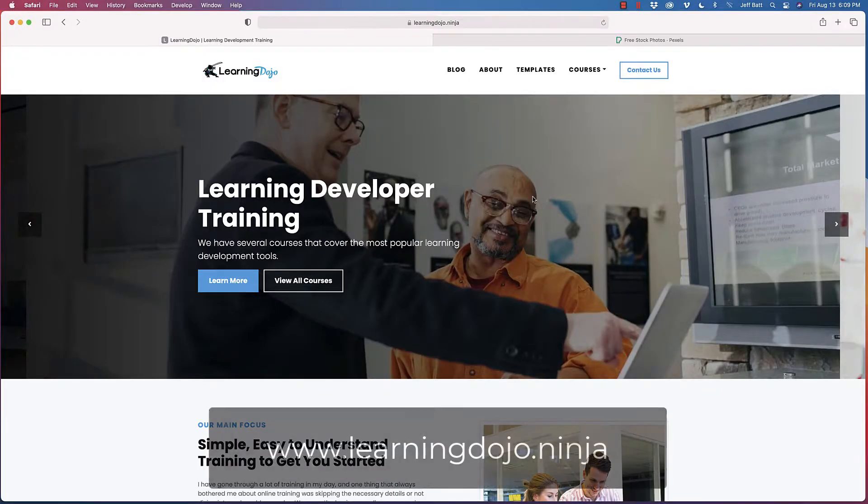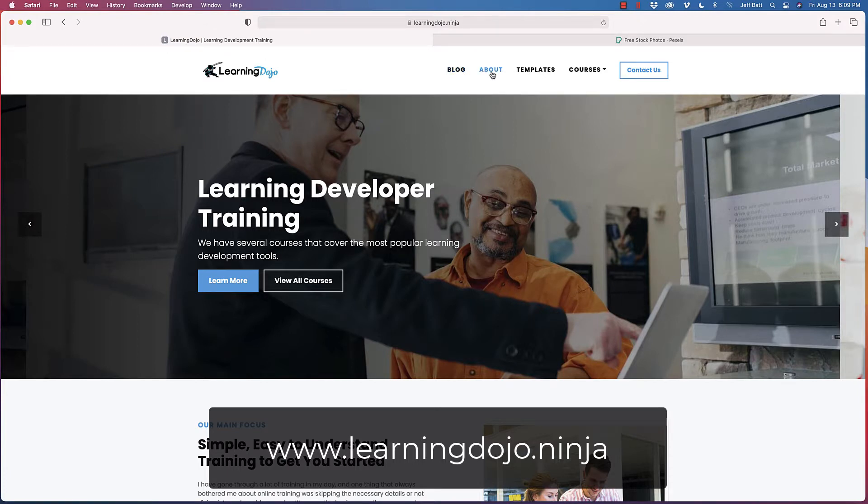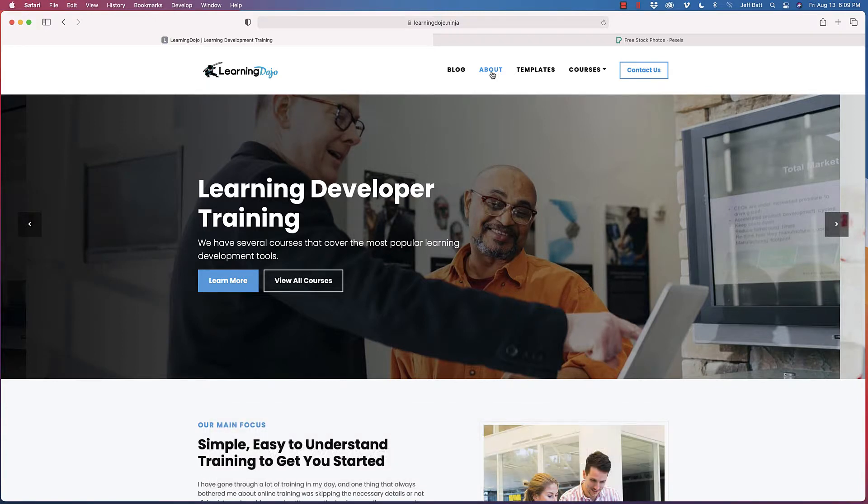Alright, welcome back. If you haven't checked out my website already, go to learningdojo.ninja. You can see blog posts about other topics about augmented reality for learning. You can see blog posts about Storyline and Captivate, and also HTML5 and XAPI, so a lot of different content there.